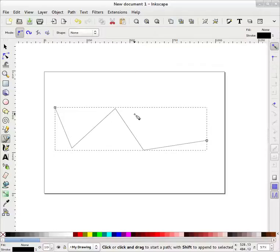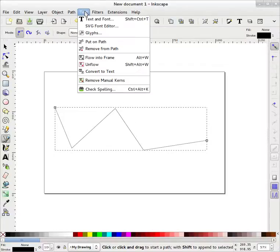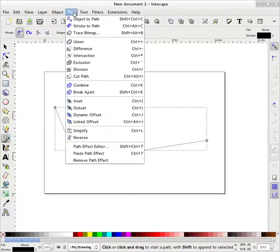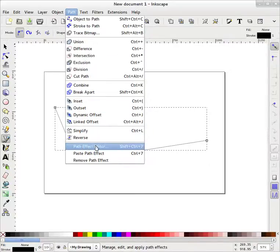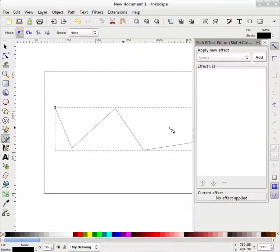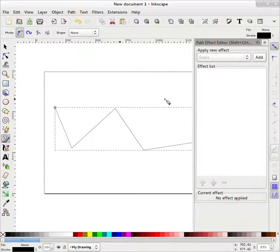Okay, now this path is drawn. Now go to Path, Path Effect Editor. Here, it will bring up this effect.